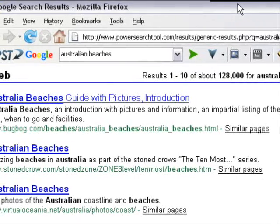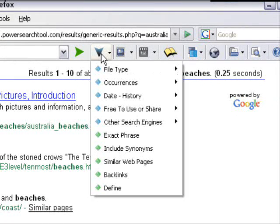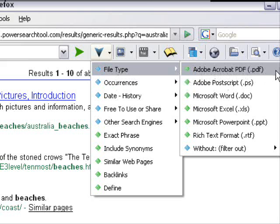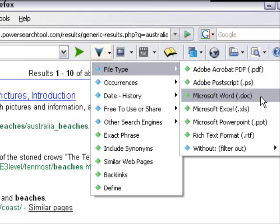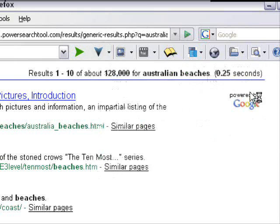But let's look at the PowerSearch features. We can search by file type. We can look for PDF documents, which are often e-books - there's a little trick to that - on Australian beaches or whatever keyword you put in. There's also Adobe Postscript and Microsoft Word documents, so you can search for documents with that title. Let me show you an example.